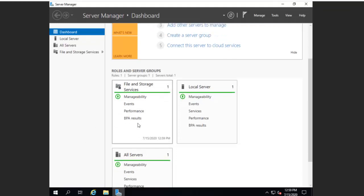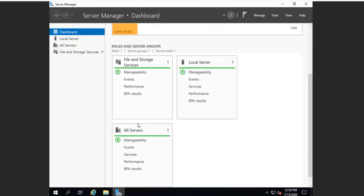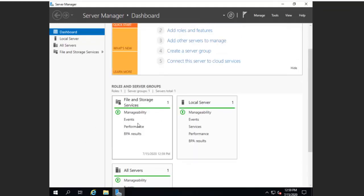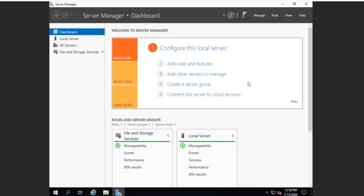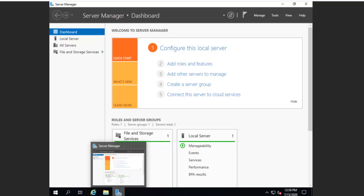And now here's all of our things that we could now go ahead and do. This is now, if we wanted to add Active Directory, we could add roles and features, so on and so forth. So thank you for watching this video on how to set up and install Windows Server 2019.